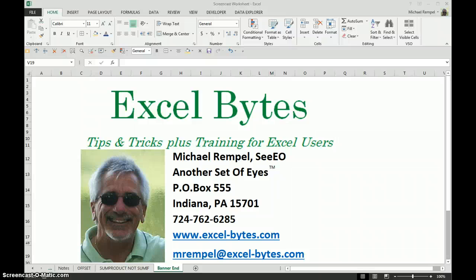Hello everyone, Mike Rempel from another set of eyes with today's Excel Bytes blog post.